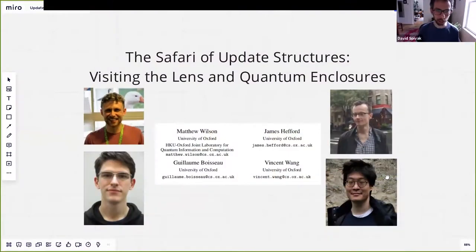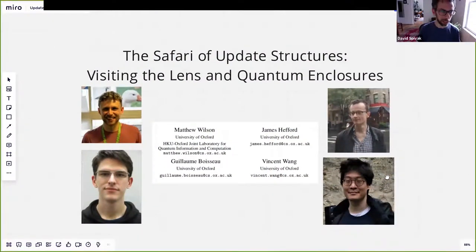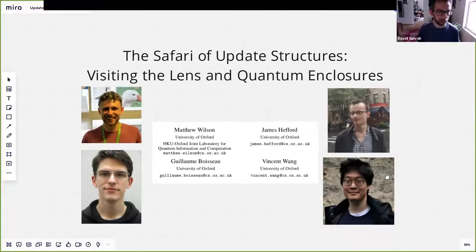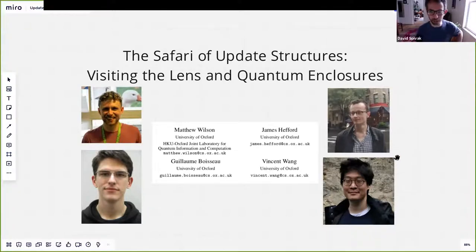Let's just start now. So up next we have Vincent Wang and Matthew Wilson talking about the safari of update structures. So take it away.